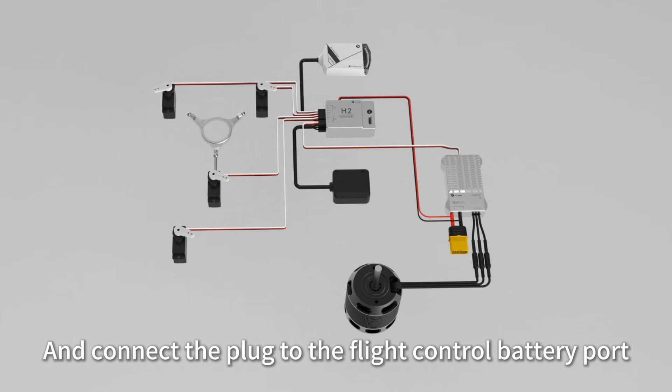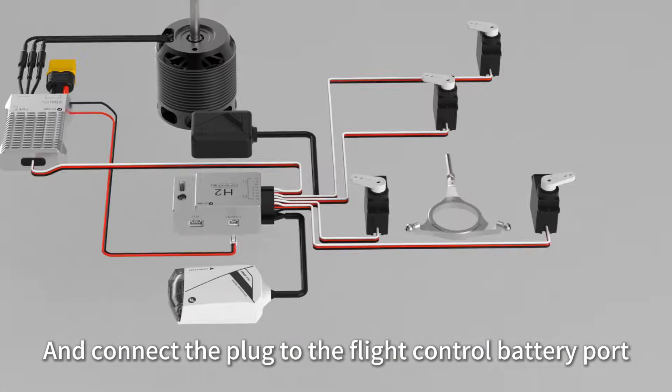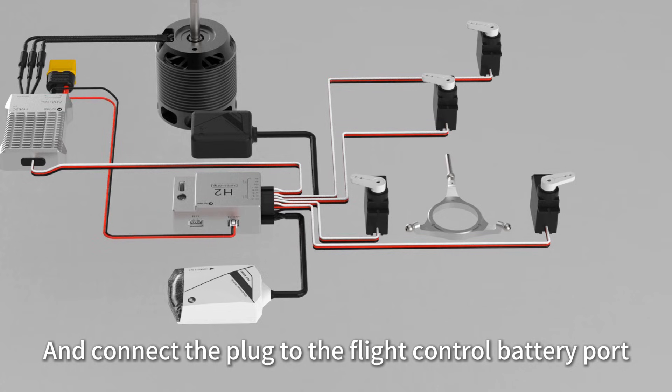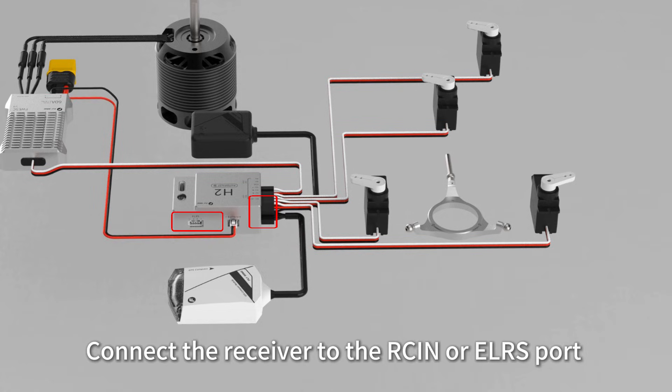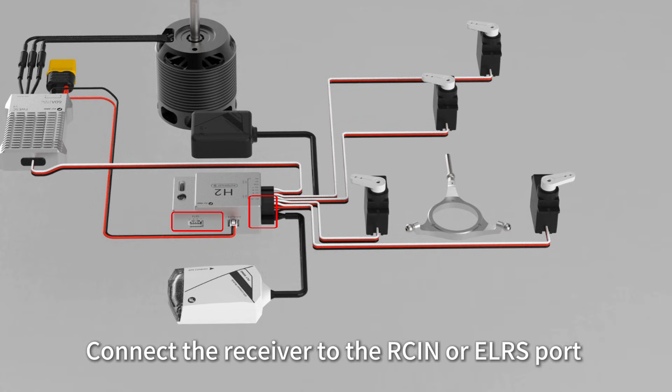Connect the plug to the flight control battery port and the receiver to the ARSON or EHLERS port.